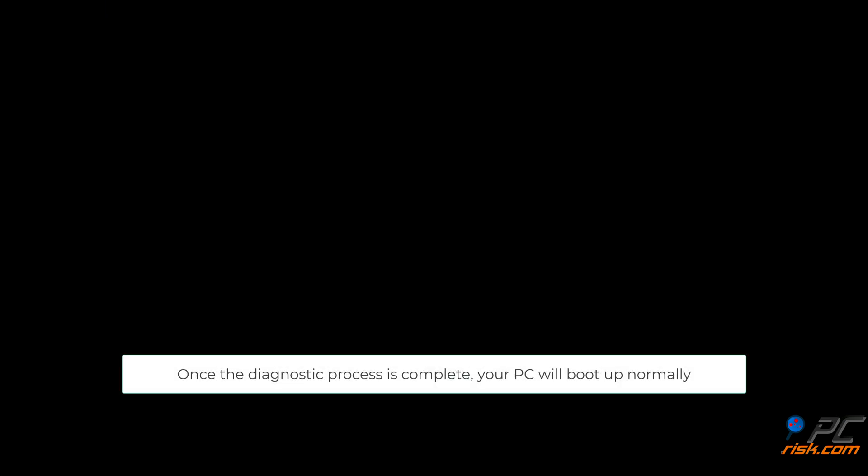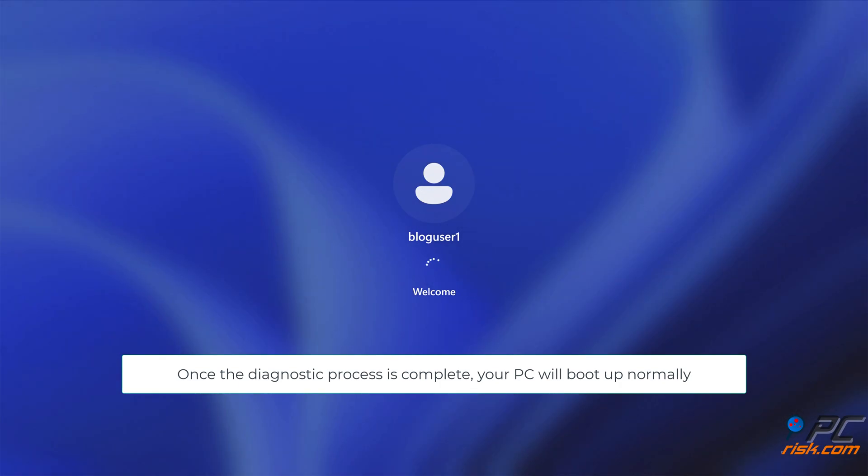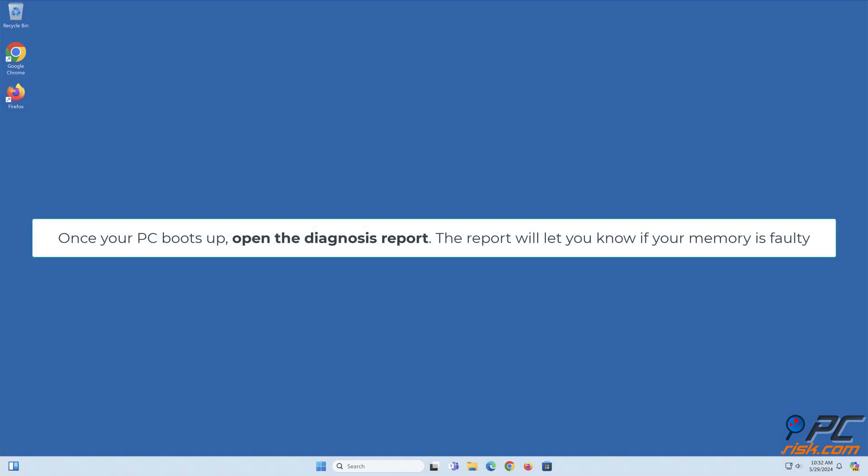Once the diagnostic process is complete, your PC will boot up normally. Once your PC boots up, open the diagnosis report. The report will let you know if your memory is faulty.